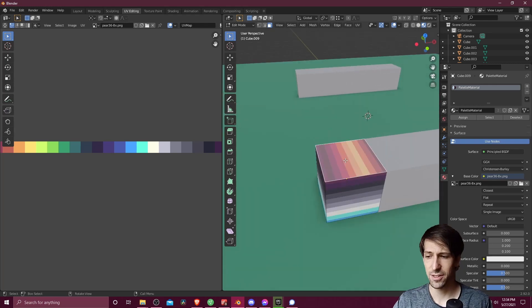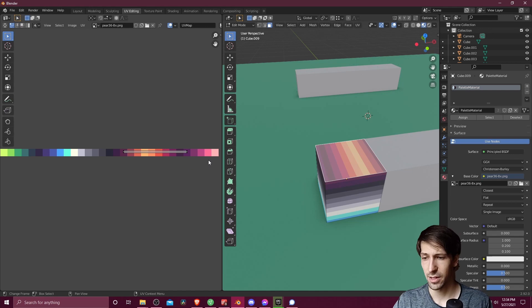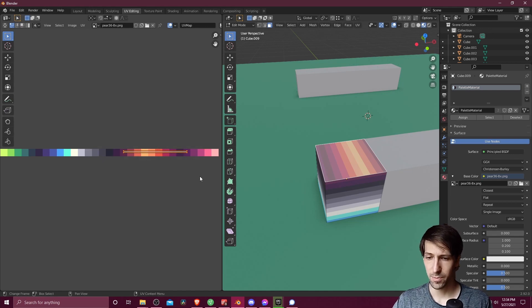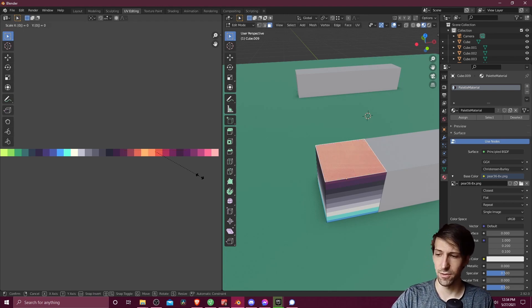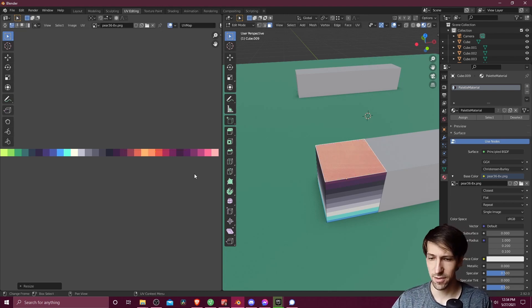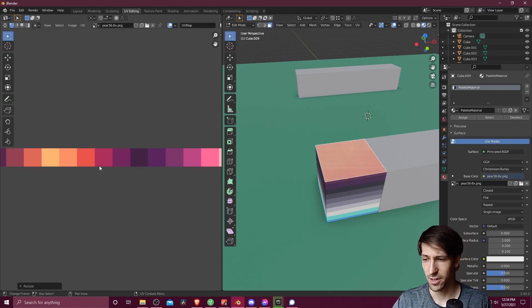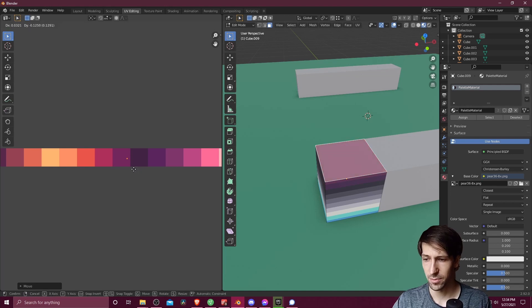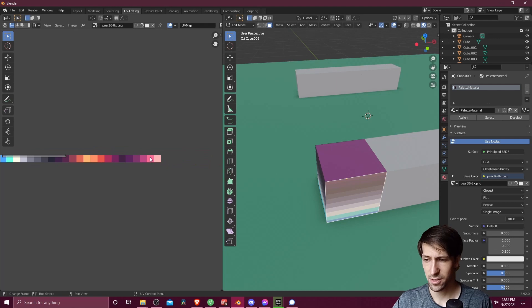The same face will be showing up here in the UV editor. So I'm going to select all of those points for the face, hit S, and then 0 to collapse it down. And now let's choose a color for the face by hitting G and moving it around. So maybe this face, I want it to be purple. Let's go select another face.